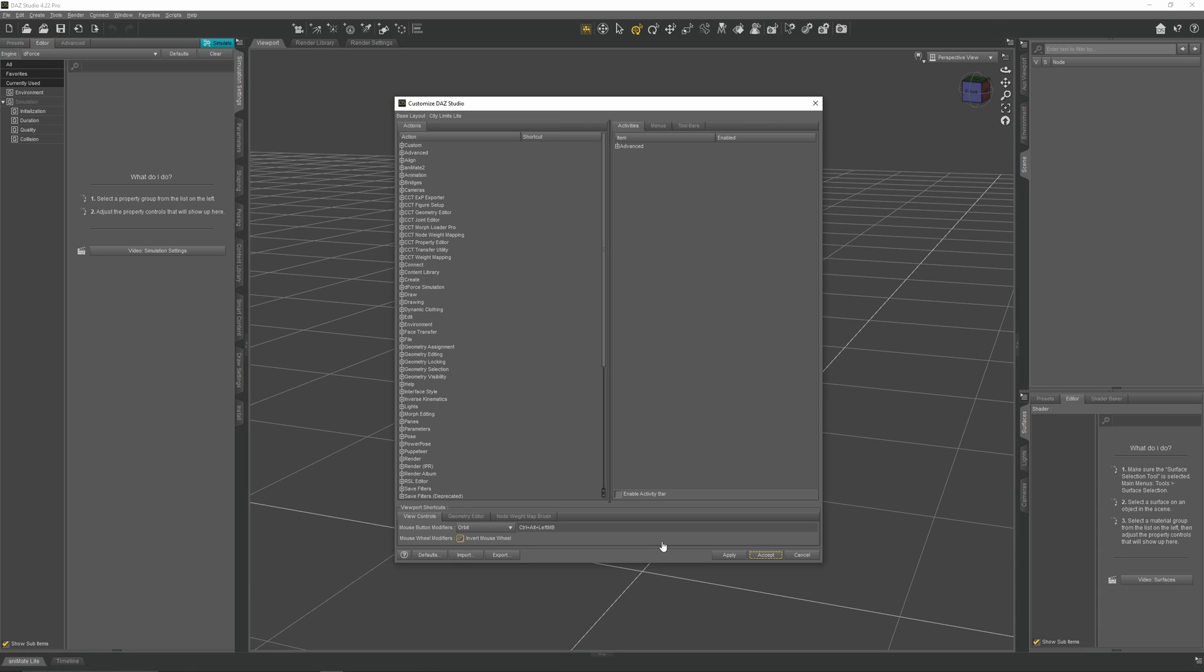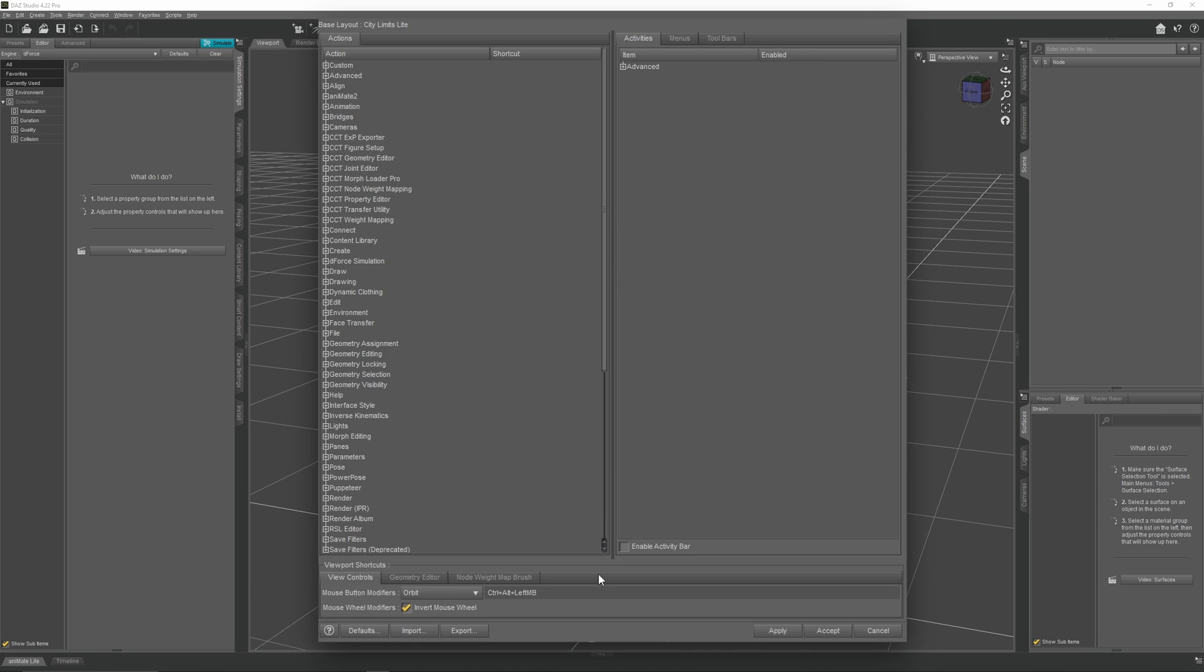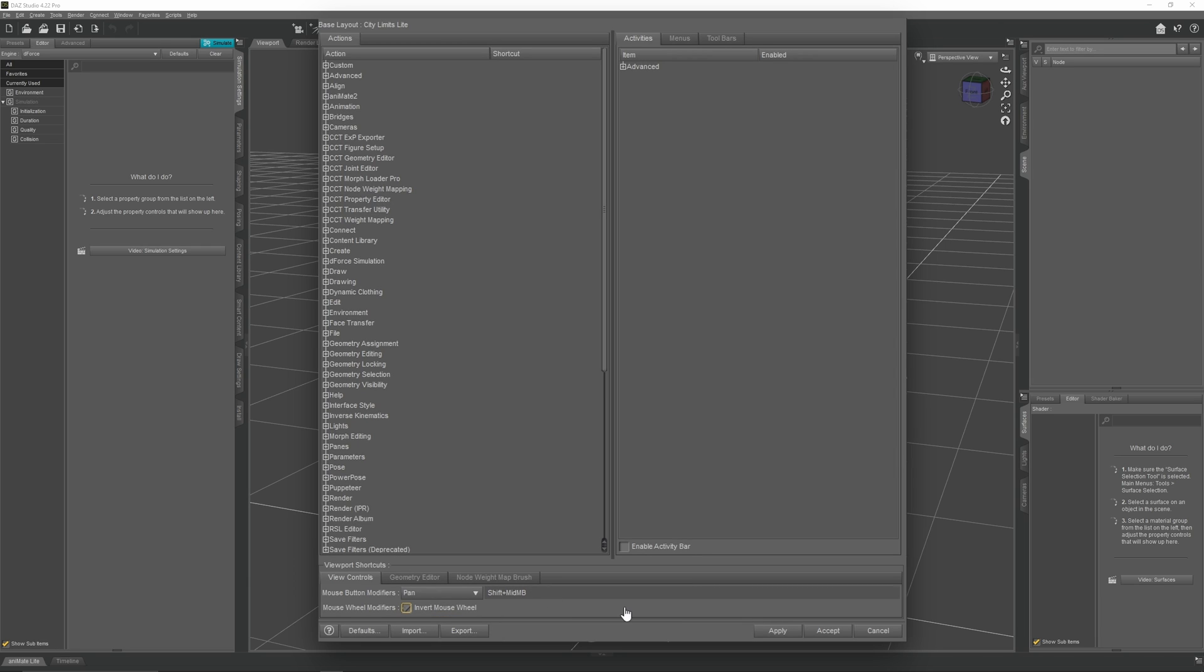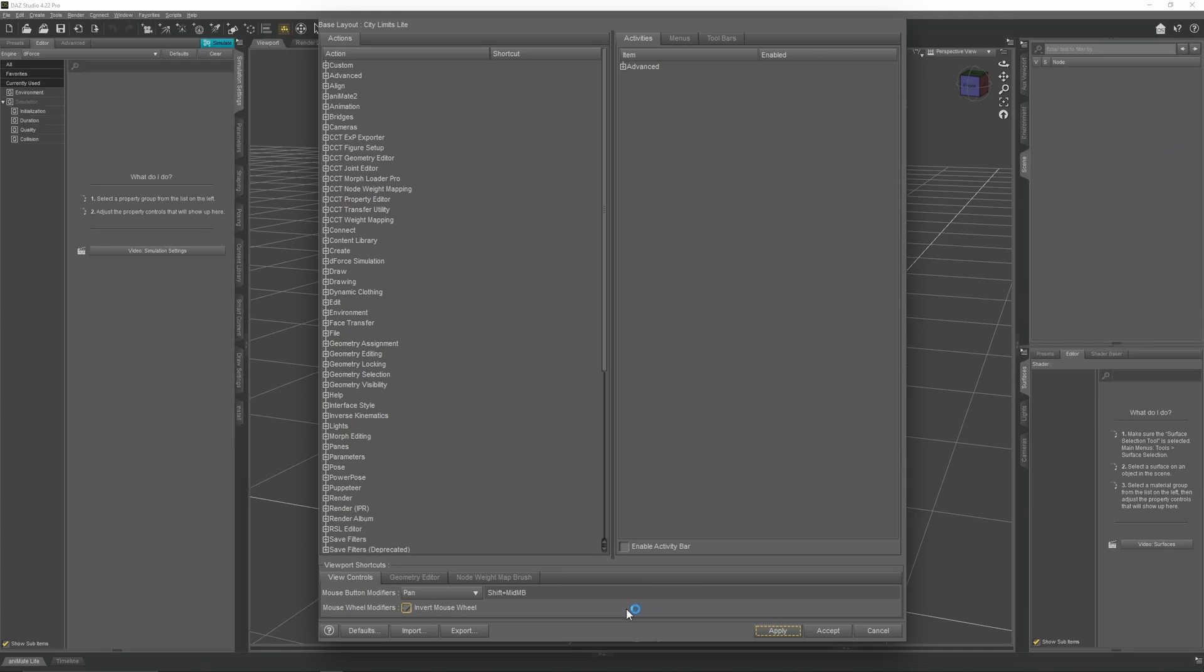First, let's set Daz to use Blender's Orbit controls. Go down to Mouse Button Modifiers, where you will see Orbit. Double-click on that. It will say Enter New Shortcut. Press the middle mouse button. Go to the drop-down menu and select Pan, and then double-click. Press Shift-middle mouse button. You can now apply your settings.